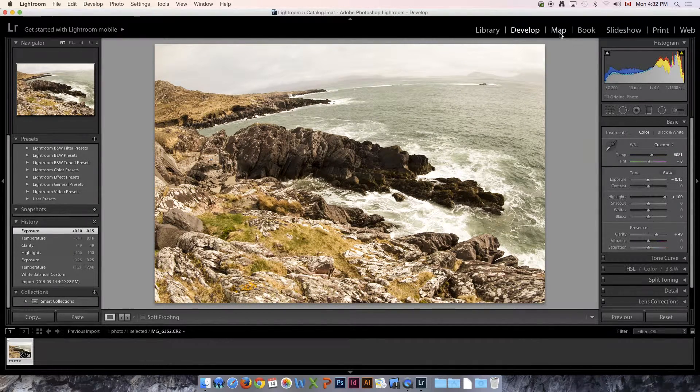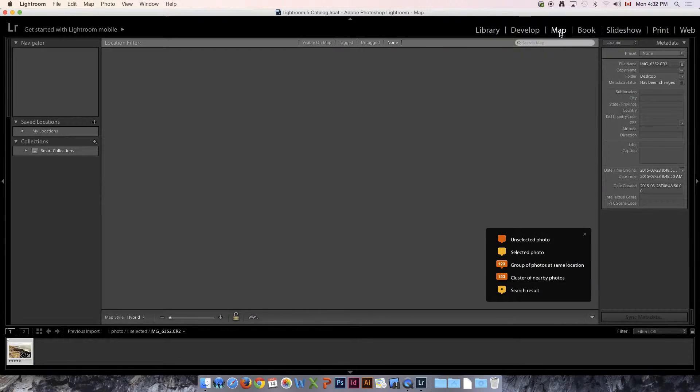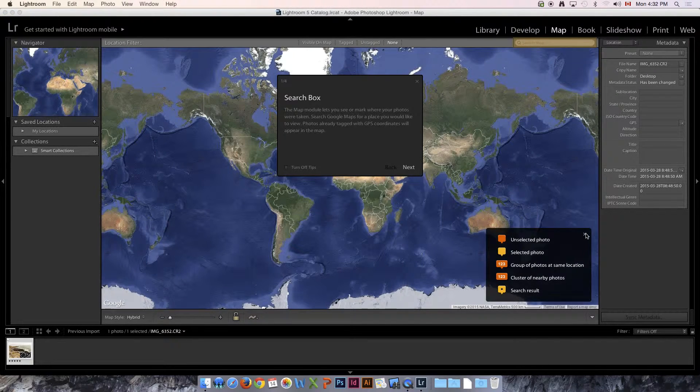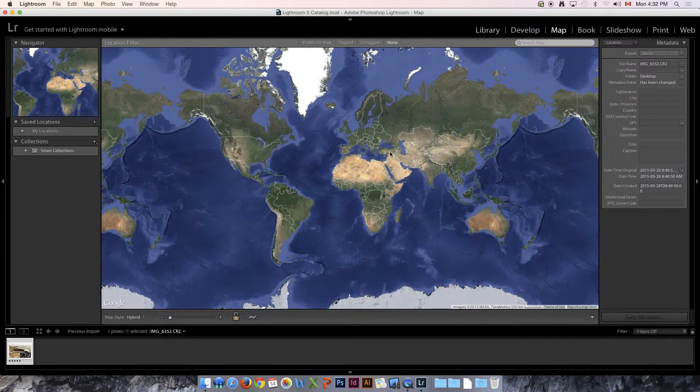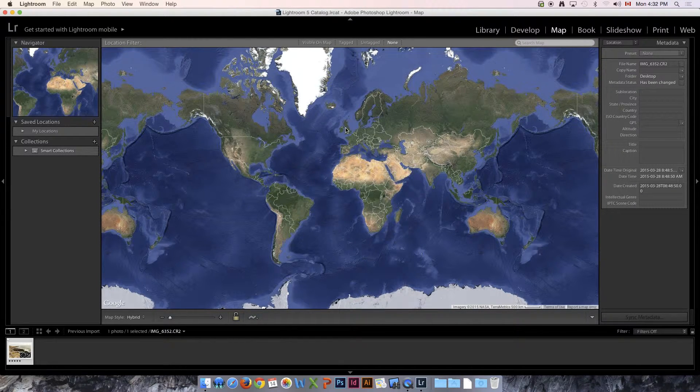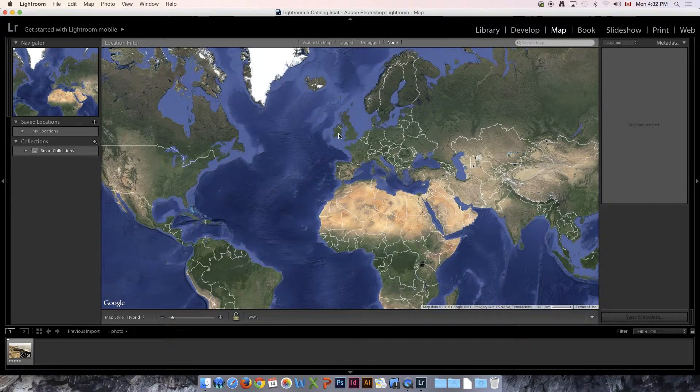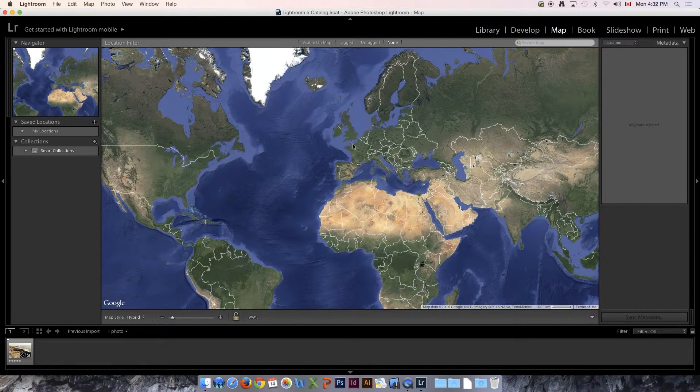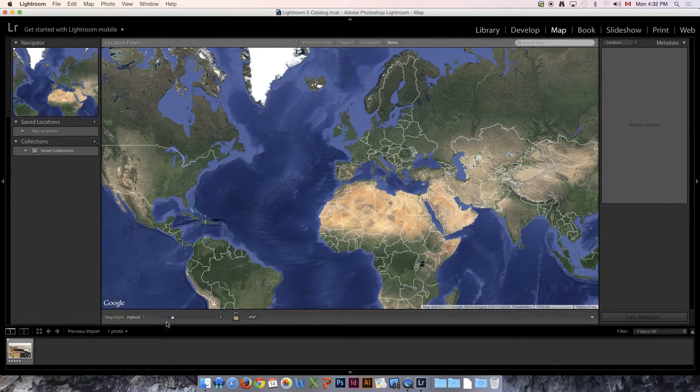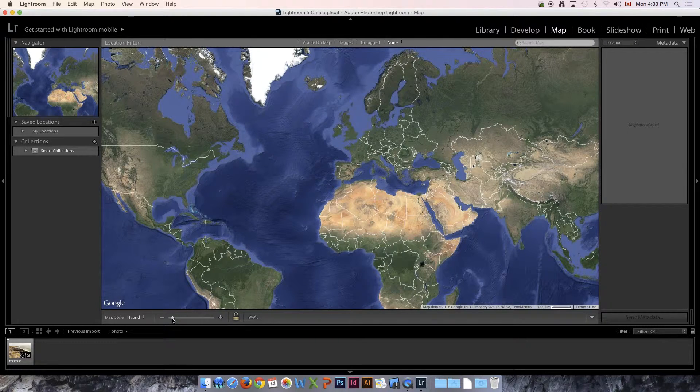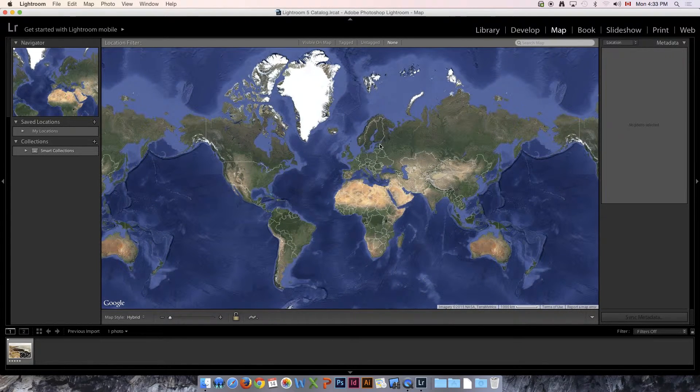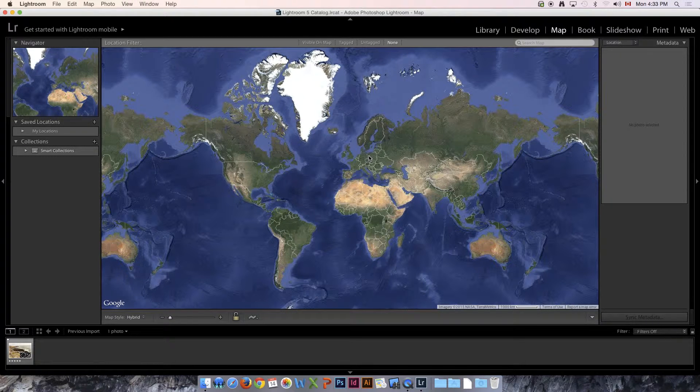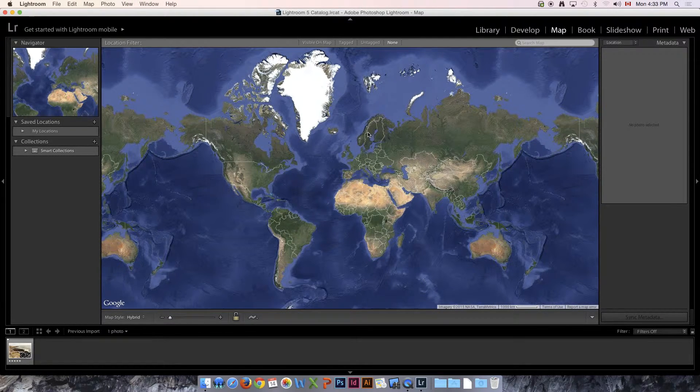Next is Map, and Map will let you know where the image was taken if there is available GPS data in the metadata. I happen to know that this was in Ireland, so I could mark it on the map and say where it was found, but again that's up to you. If your camera supports that, it'll do that automatically. Otherwise, you set it in your metadata in here.